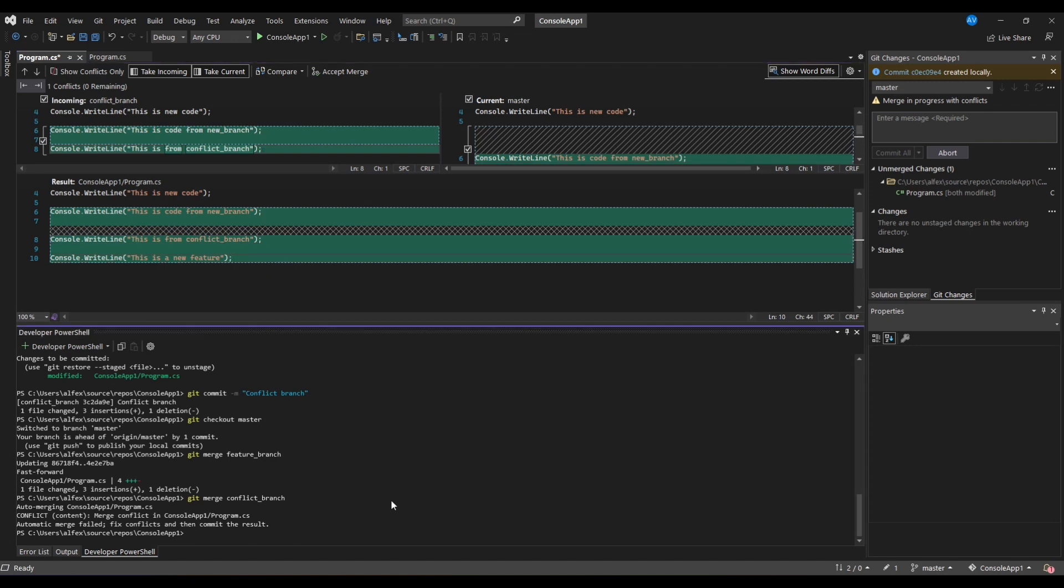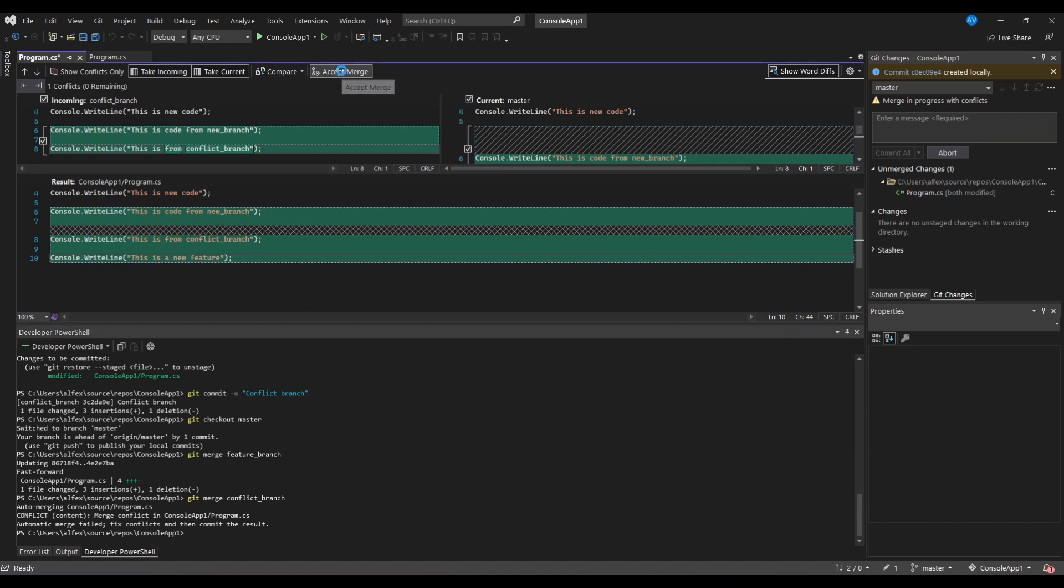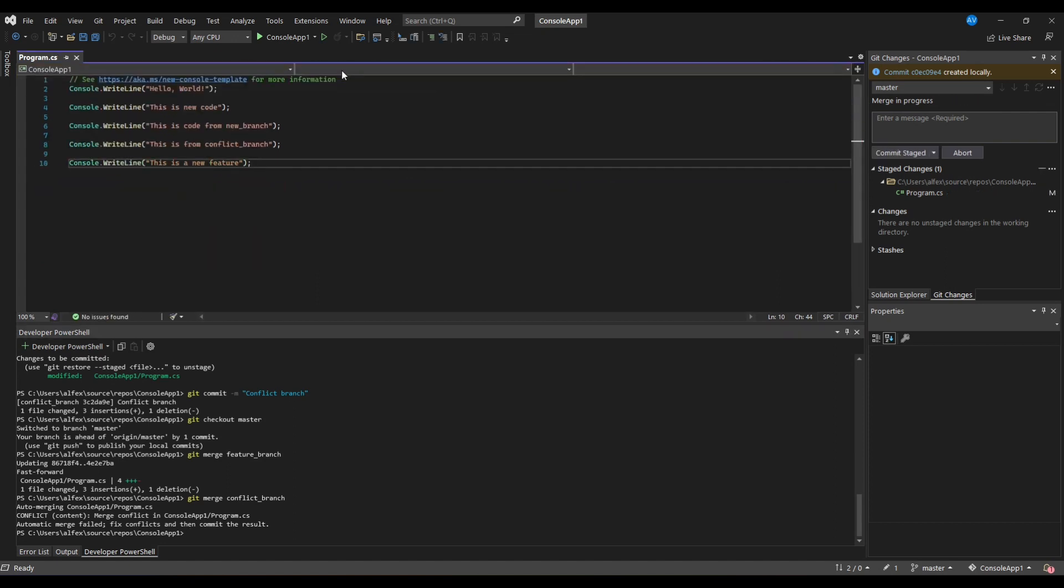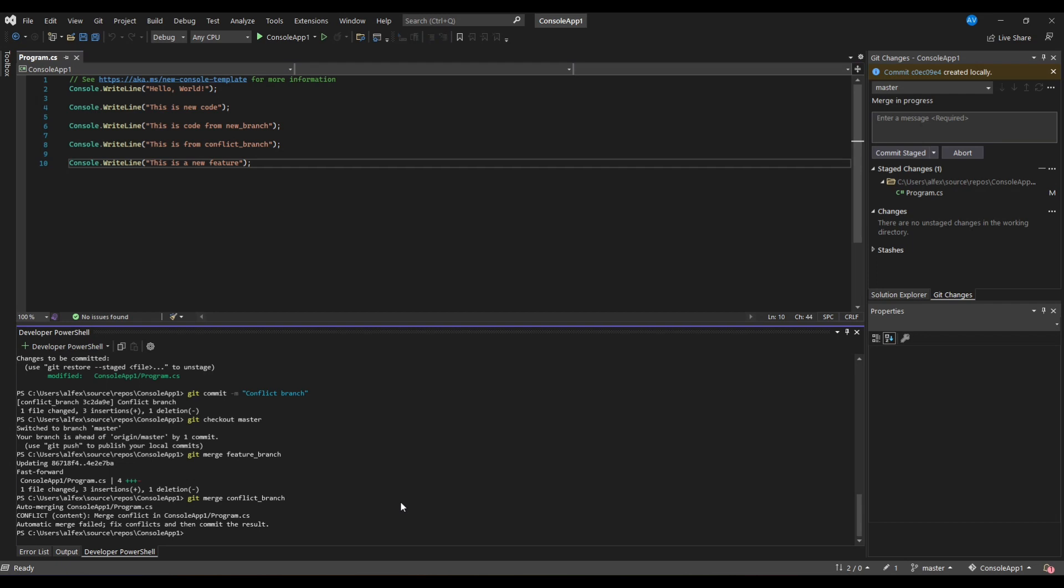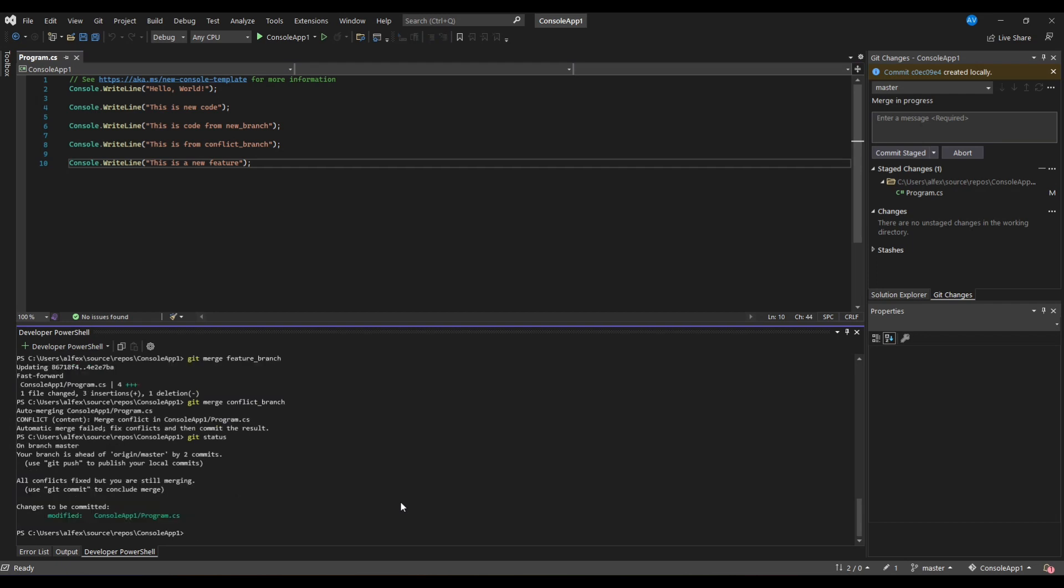Now that we've resolved conflicts in this file, we can accept the merge by clicking accept merge on top. In order to see if we have resolved all conflicts, we can write git status in the command line. Git is saying that all conflicts are resolved but we are still merging. In order to complete the merge we need to commit.